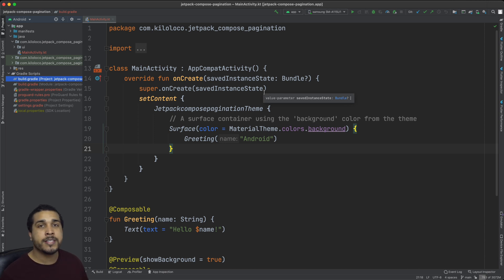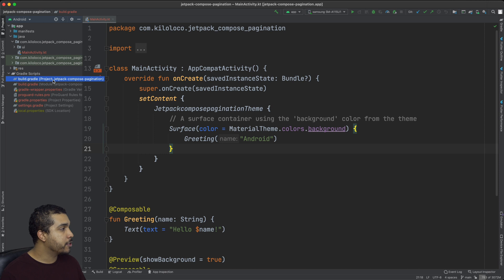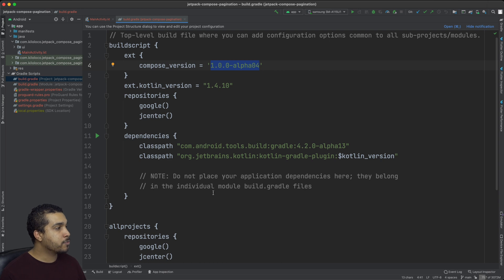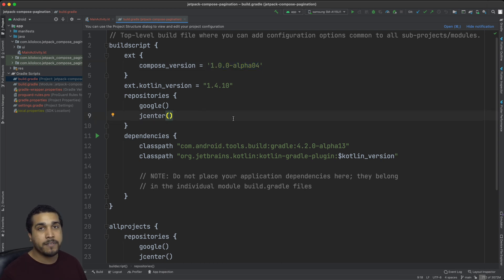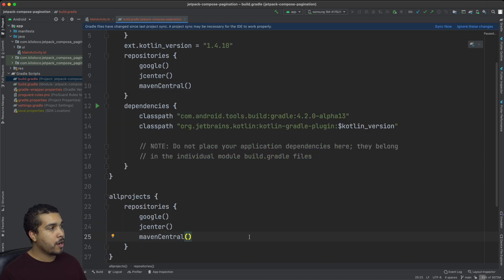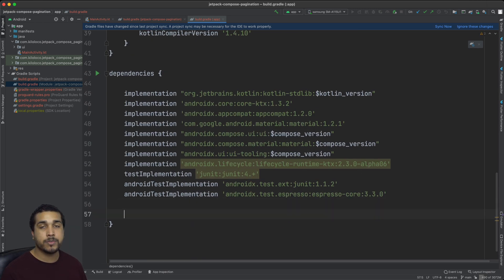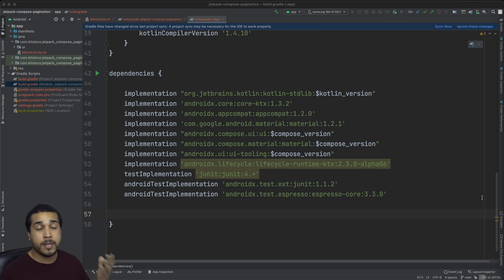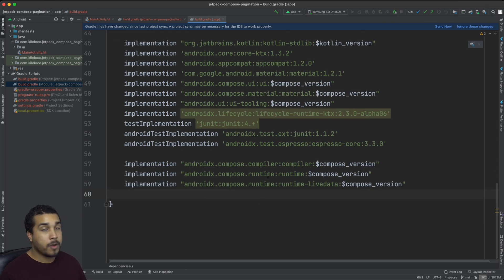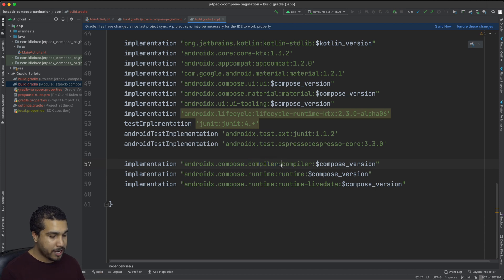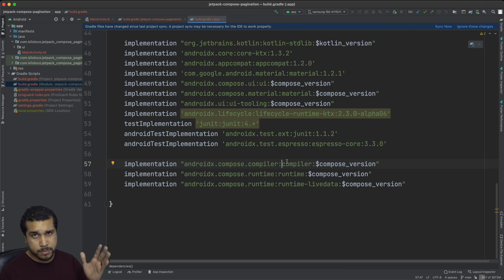Once your project's all loaded up, the first thing that we need to do is head over to the build.gradle file for our project. I'm using Compose version 1.0.0 alpha 04 — very important that you have that. Then we want to make sure that we have Maven Central in our repositories. We need to add in the Compose runtime and the Compose compiler. Take note that the compiler changed to the colon syntax instead of the dash syntax, so just make sure that you have that in there correctly. I also have the runtime and runtime live data, as we're going to be using LiveData in this tutorial.